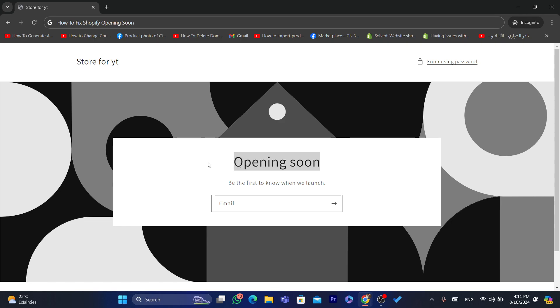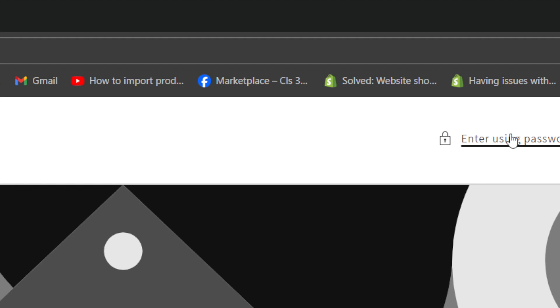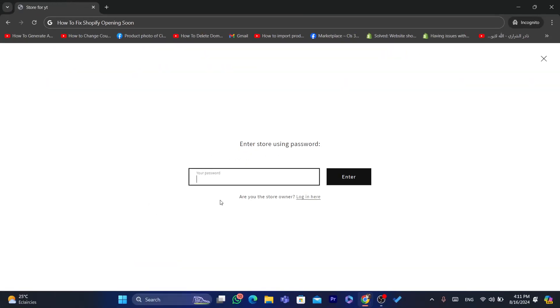Some people have set a password for their stores. You can see it says here enter using password, so I will have to enter the password to access the products, to access the Shopify store.